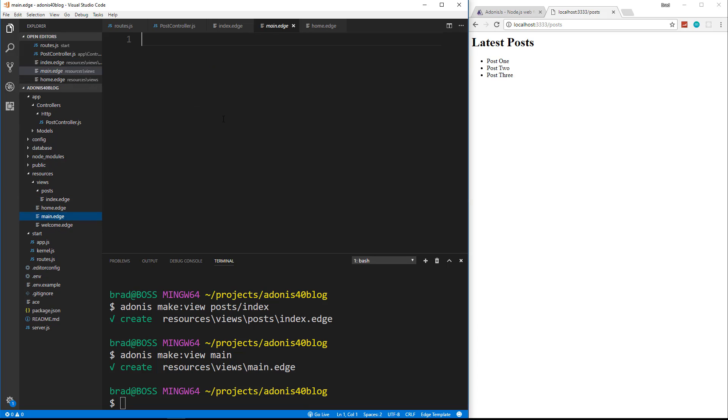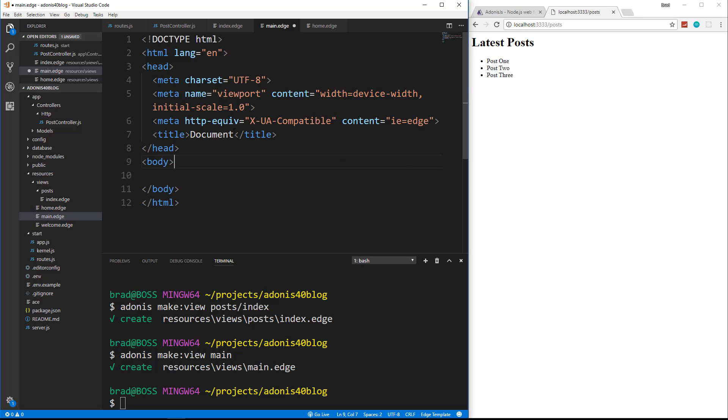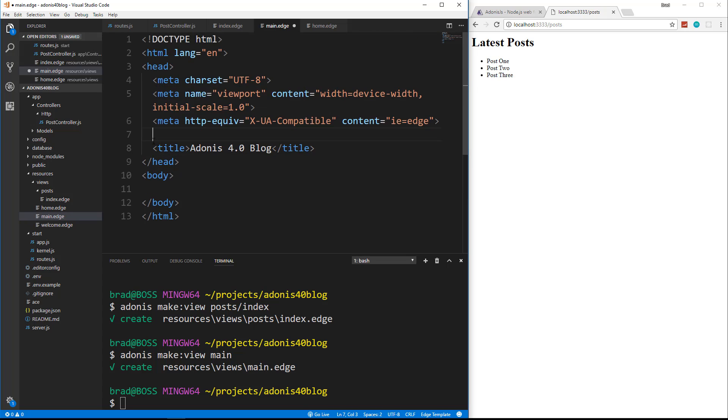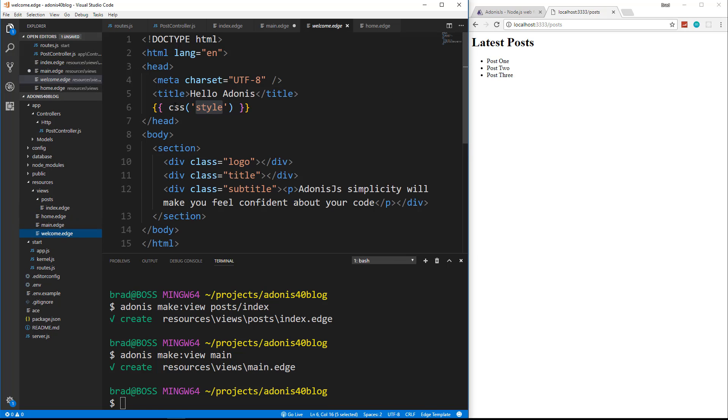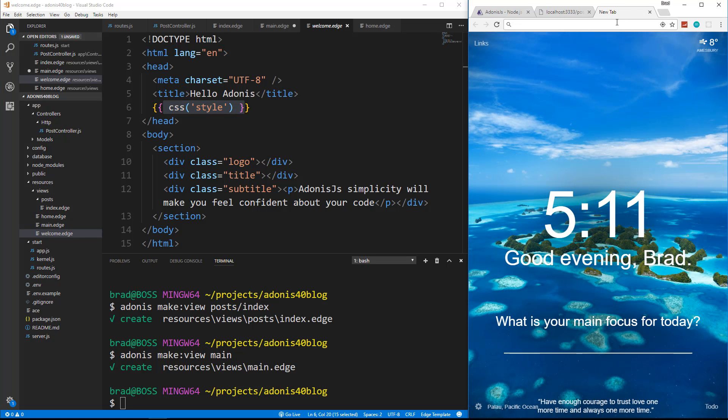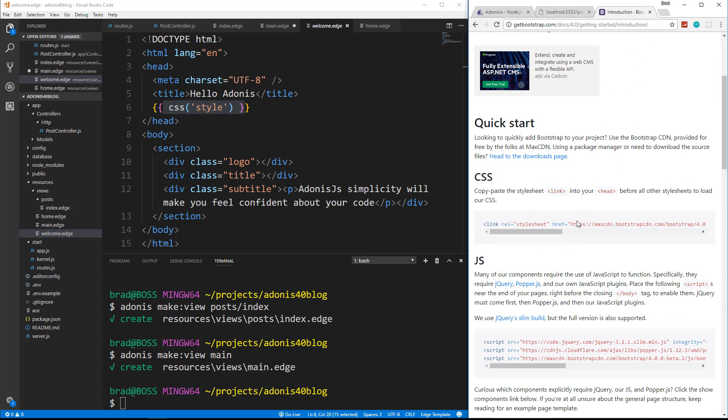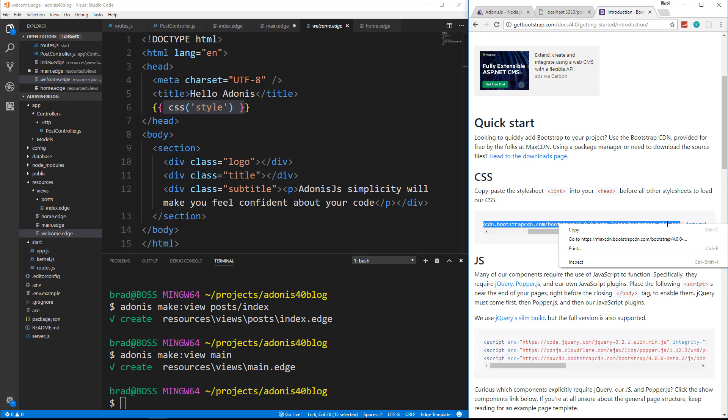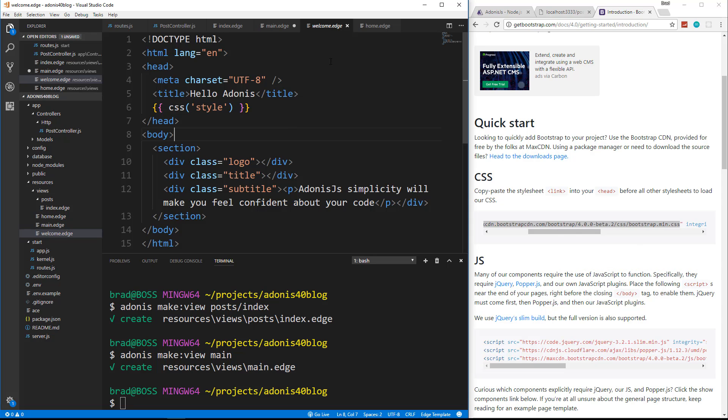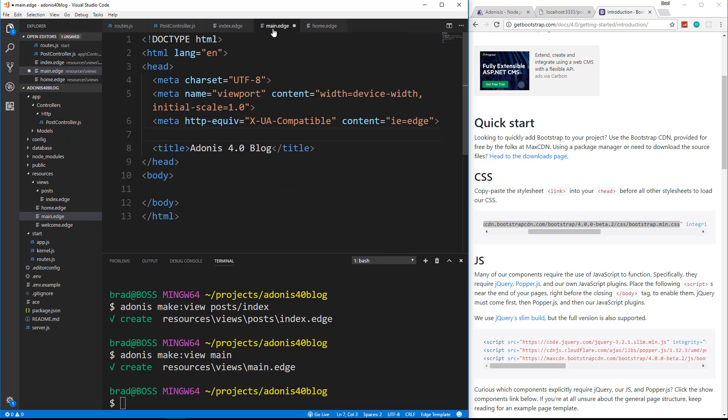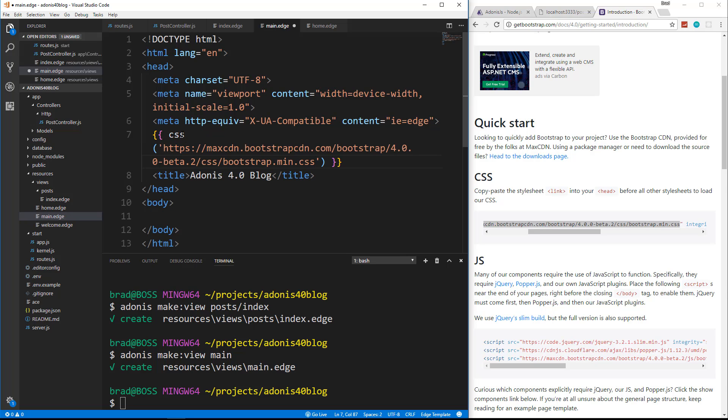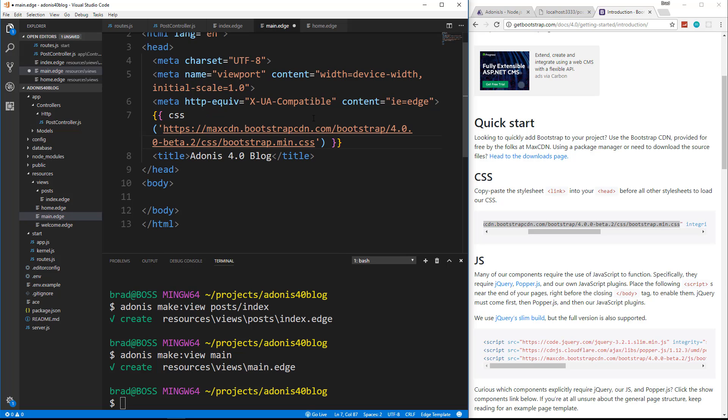I'm going to go down here and say Adonis make view and we're going to call this main. And then we'll go into main dot edge and put in our HTML tags. I'm going to use Emmet so I can do exclamation tab. And that'll give us just a basic structure here for the title. I'm just going to say Adonis 4.0 blog. And what I want to do is include Bootstrap. We're going to use Bootstrap 4. Now, as you saw in the welcome page, we can use this syntax here to include style sheets. This is a local style sheet, but we can also use it for remote files. So what I'm going to do is go to get bootstrap dot com. Get started. And I'm going to grab just the href part of the CDN. So just the file. And then we'll go back to main. Put in our curly braces here and say CSS. And then just pass in that link.